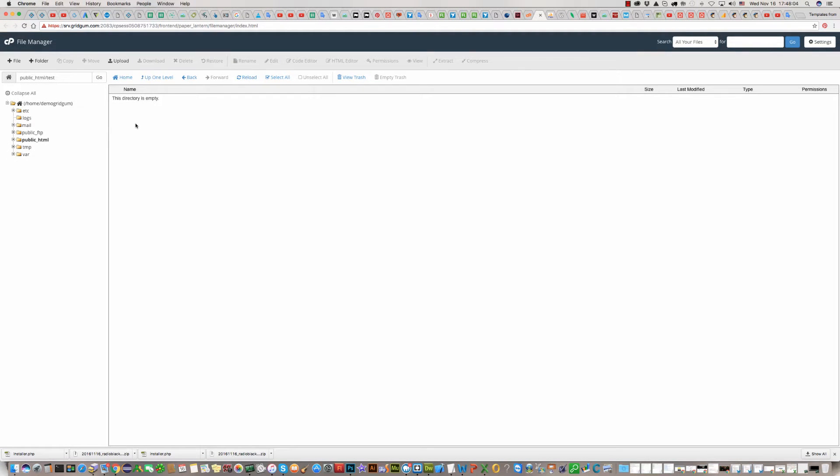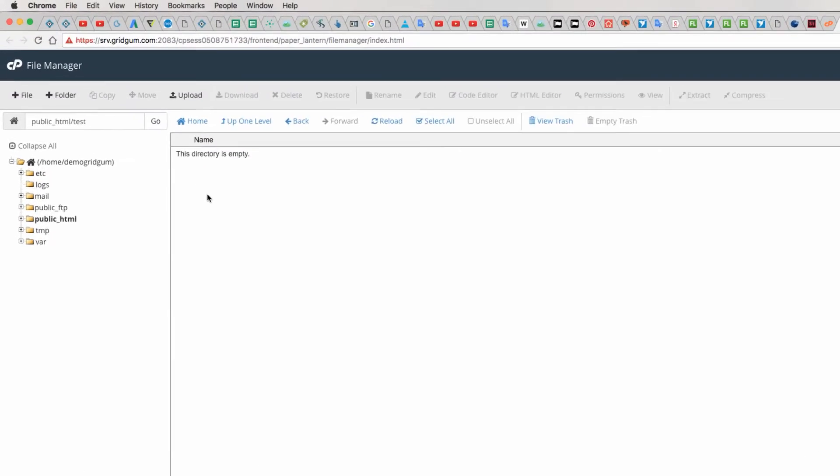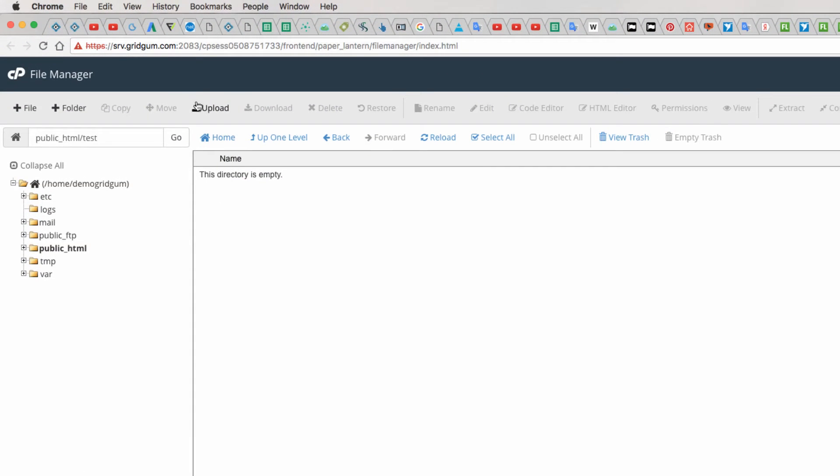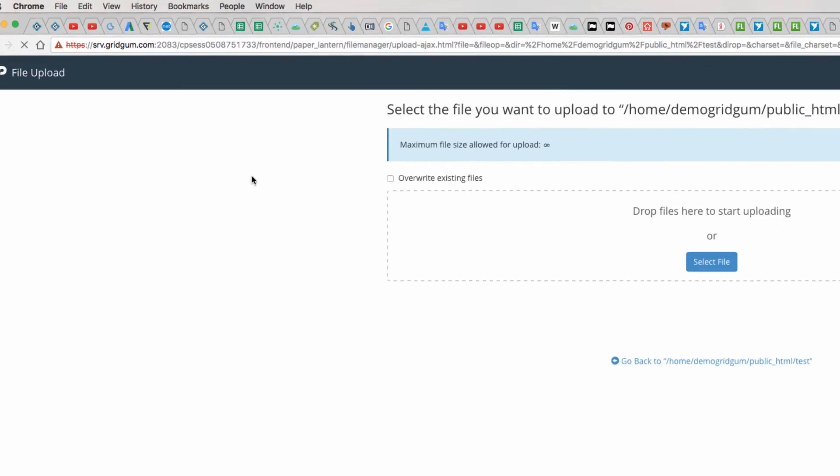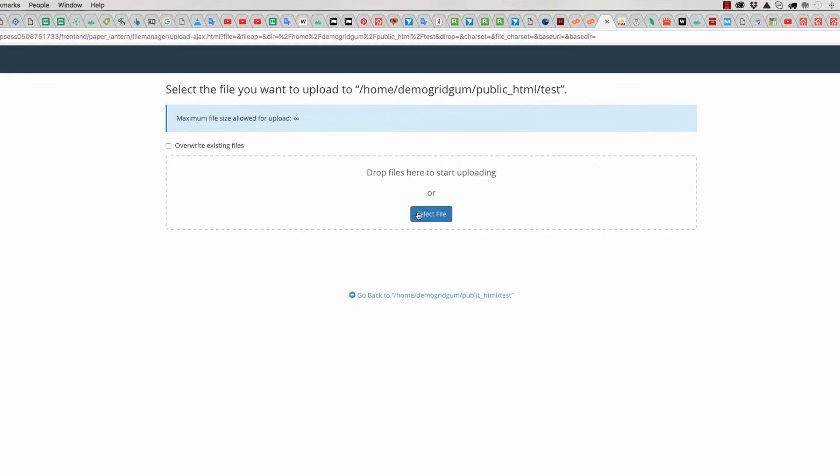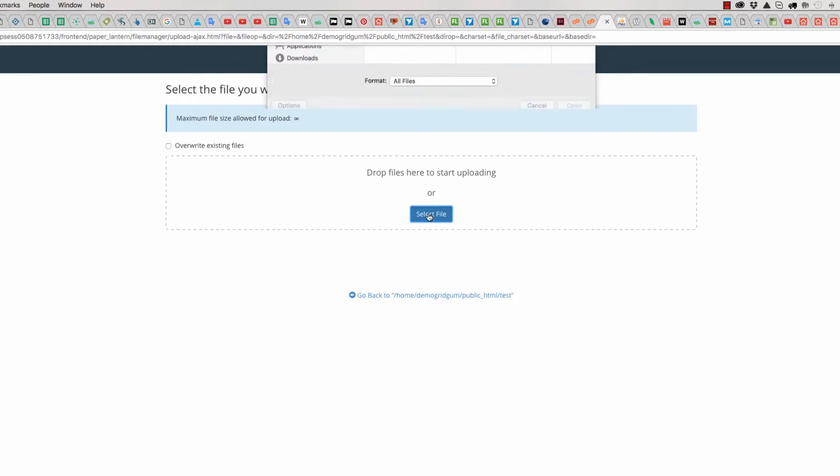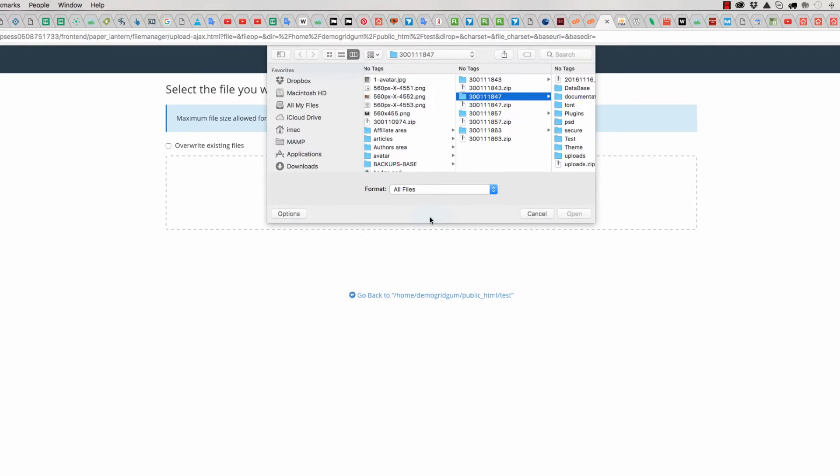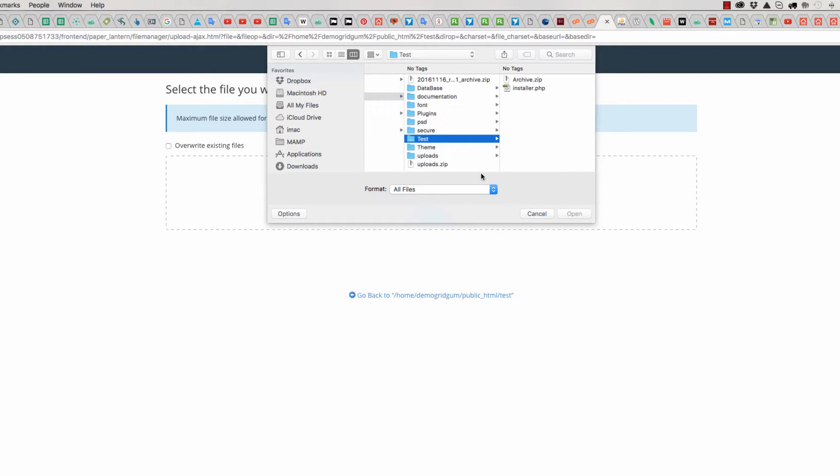For this, you should upload original installation package in this folder. Click on the button upload and then select file. Find your template original zip package.